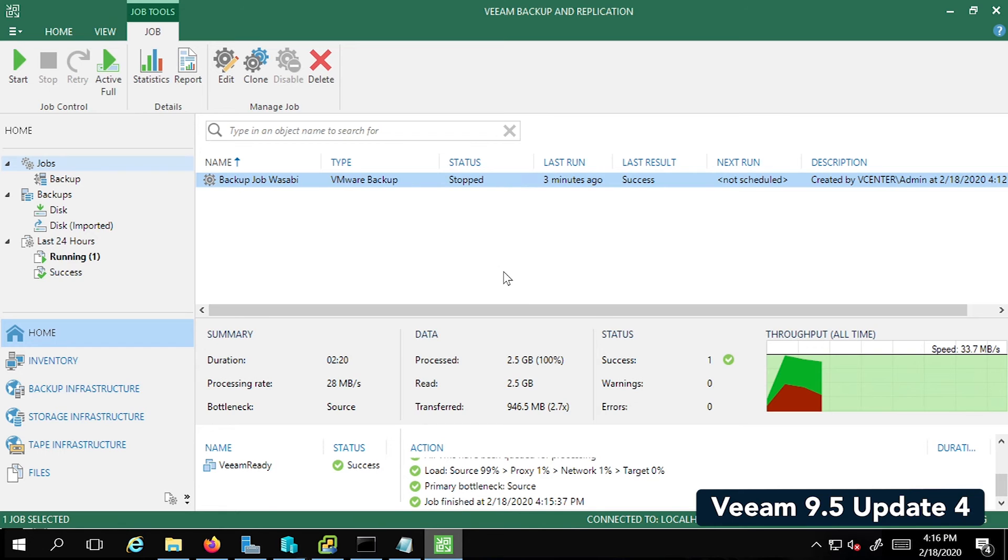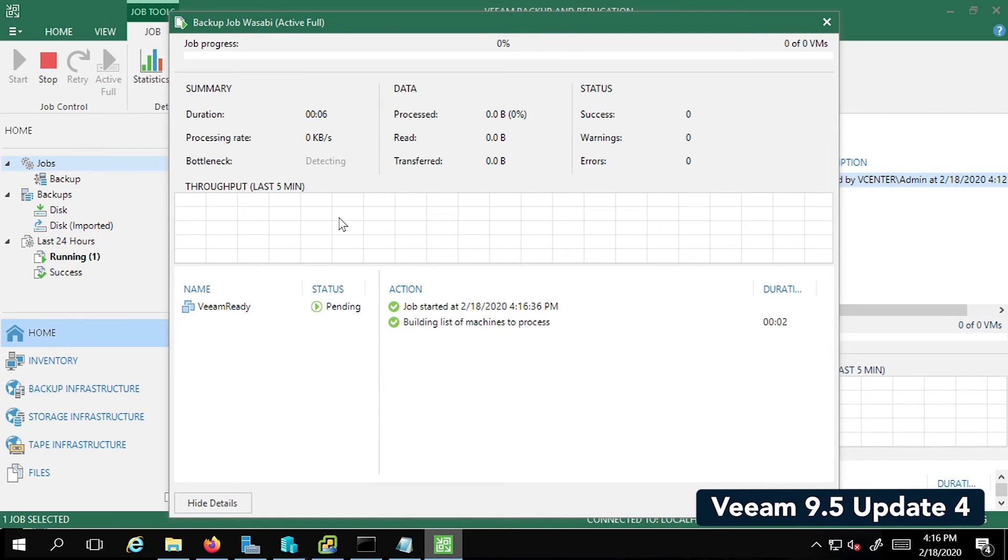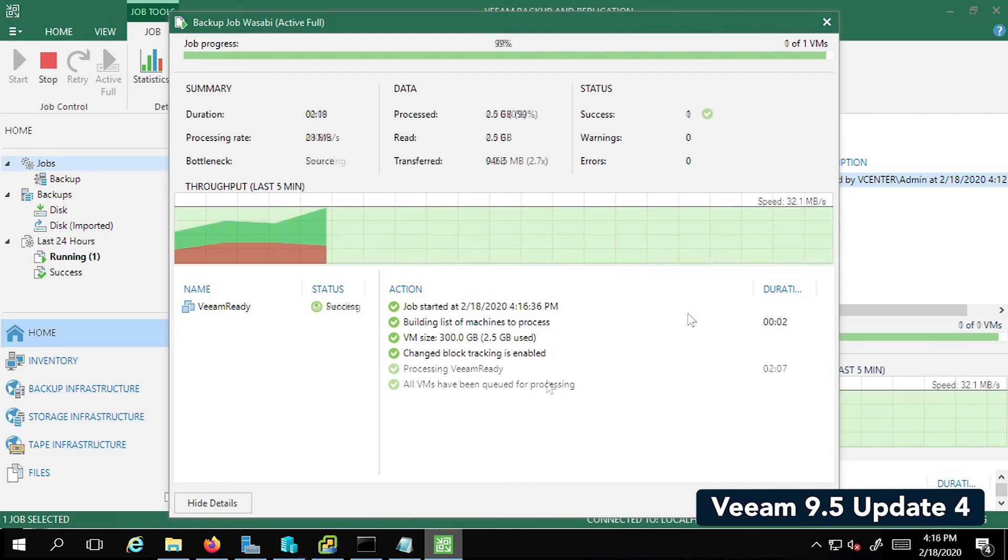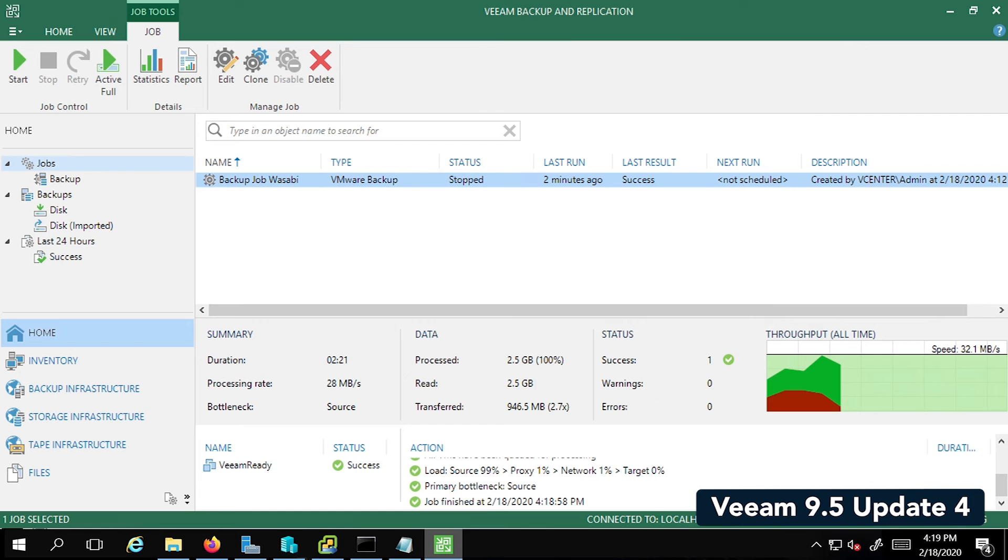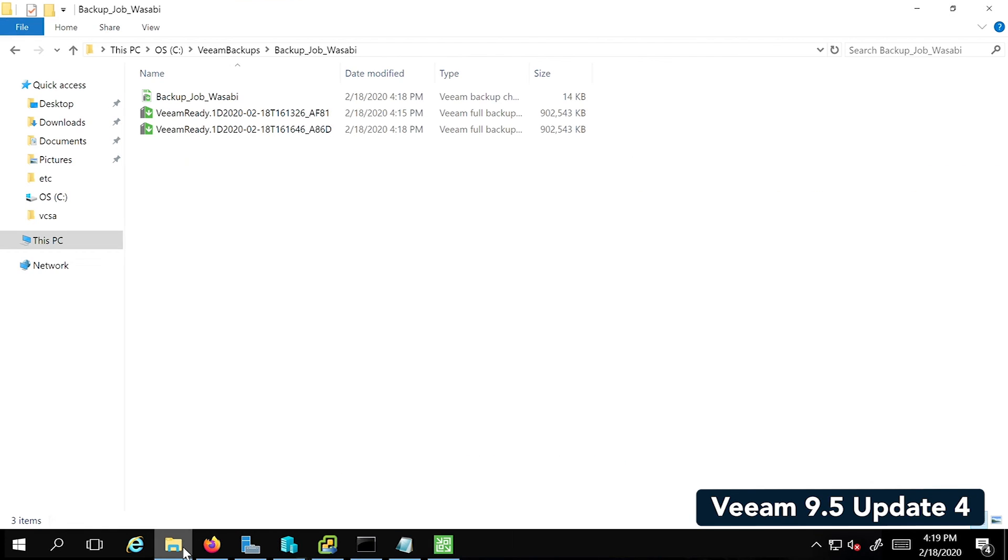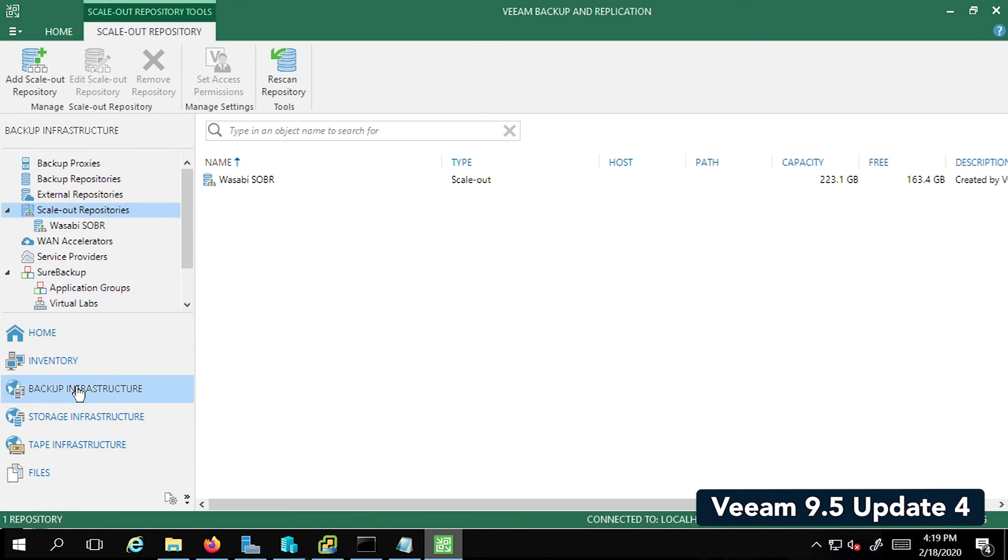So again, this will take another minute or two depending on the size of your VM. It looks like it's just finished and the status is set to Success. Let's click on OK. When I go back to my C drive, I can see there is another backup available now.